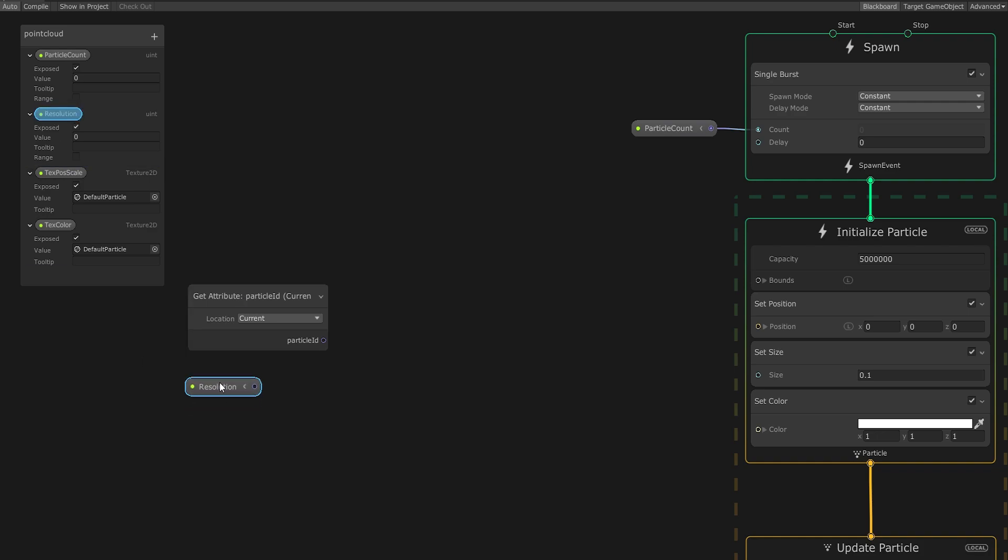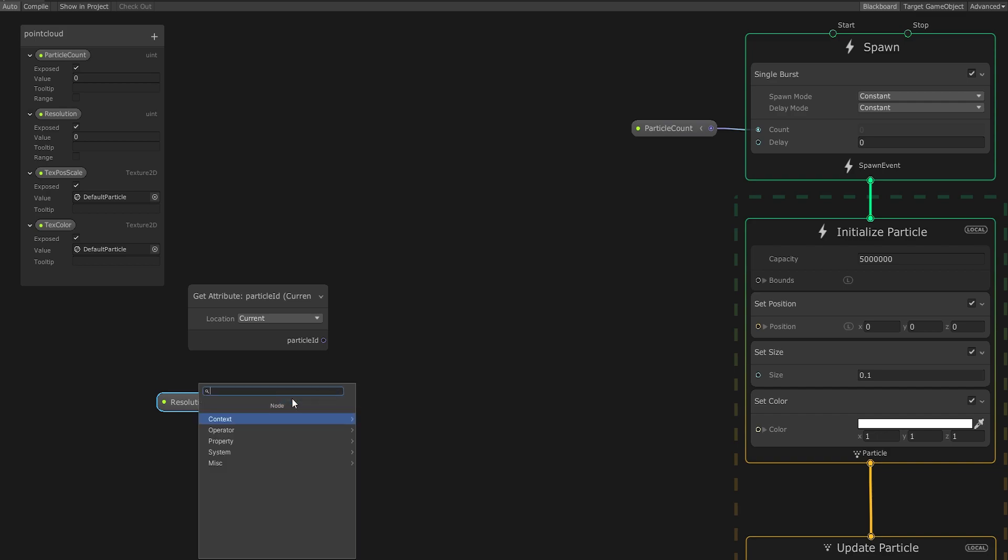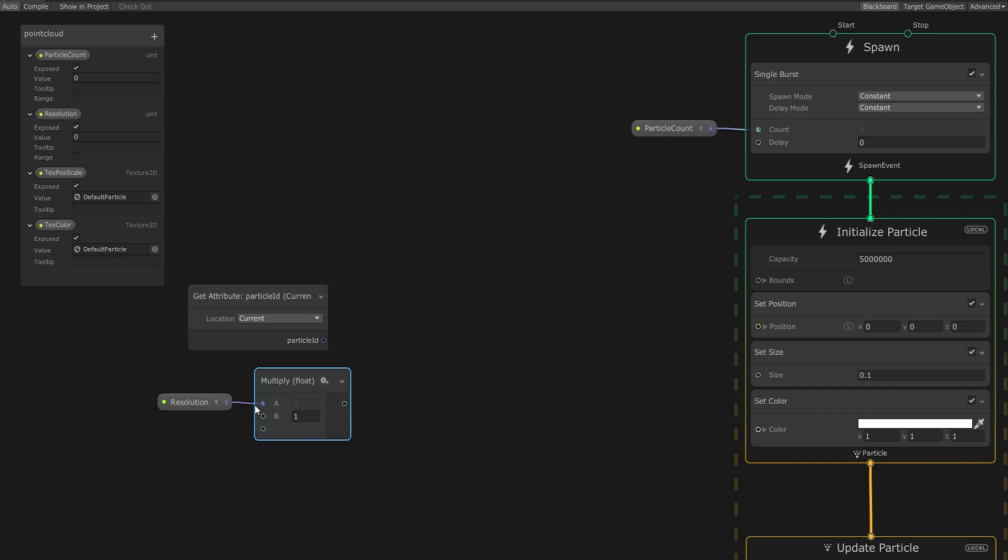Next, I'll drag out the Resolution variable and create a Multiply node to square the Resolution value. This represents the maximum amount of particles that can be represented with the chosen resolution.